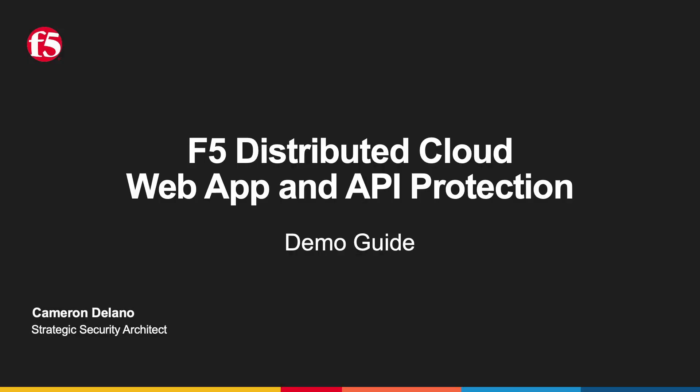Welcome, and thanks for tuning in. I'm Cameron Delano, Strategic Architect with F5, and this is part two in a four-part series of videos showcasing the Distributed Cloud Web App and API Protection Setup and Demo Guide.